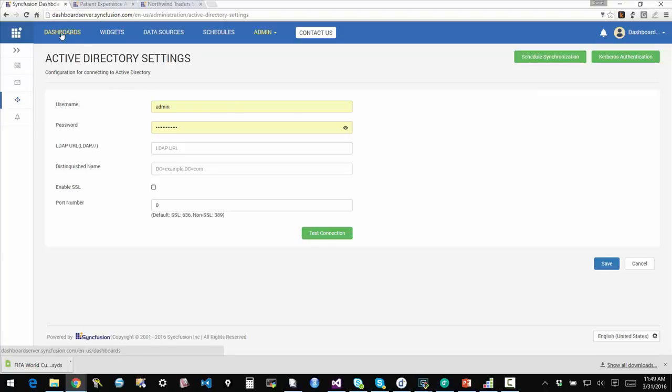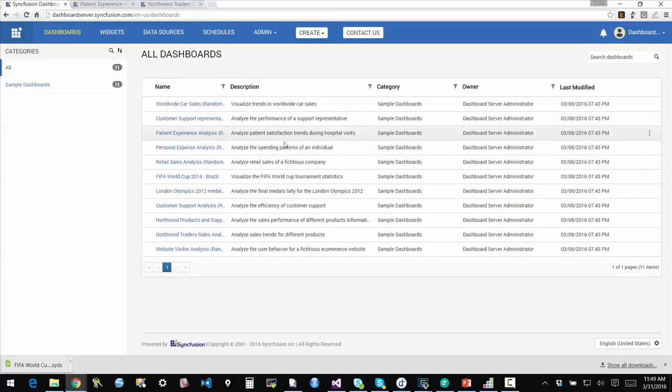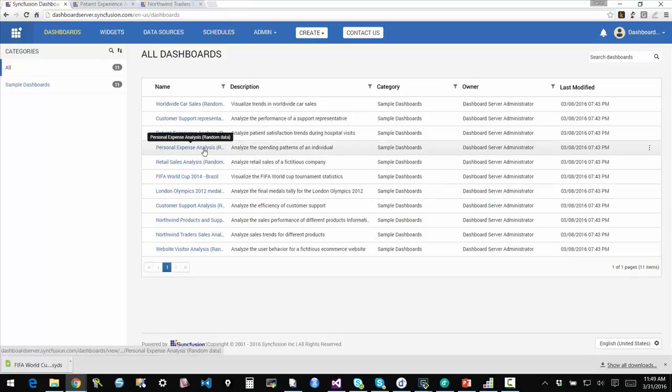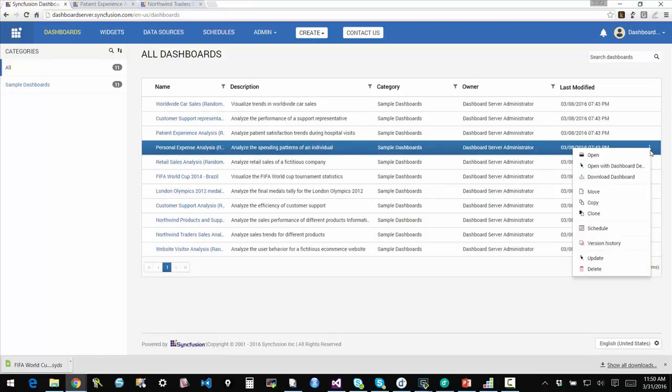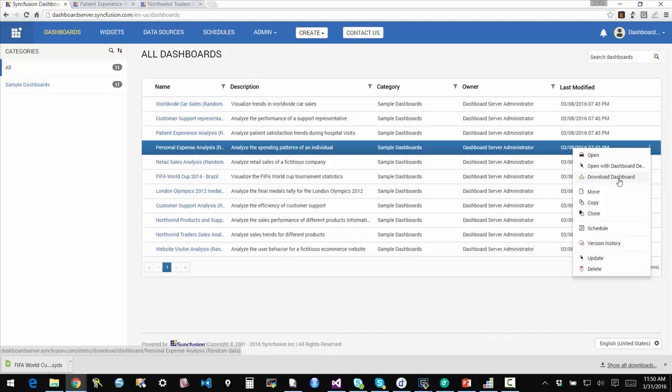So let's go back and look at the dashboard system here. Another thing I just want to quickly point out is that I can actually go in and configure different things that are specific to the dashboard. So I can say I want to open the dashboard with the dashboard designer. I want to bring an offline copy for working with the dashboard designer or to just look at it and maybe edit it. I can copy it, clone it, do all those things.